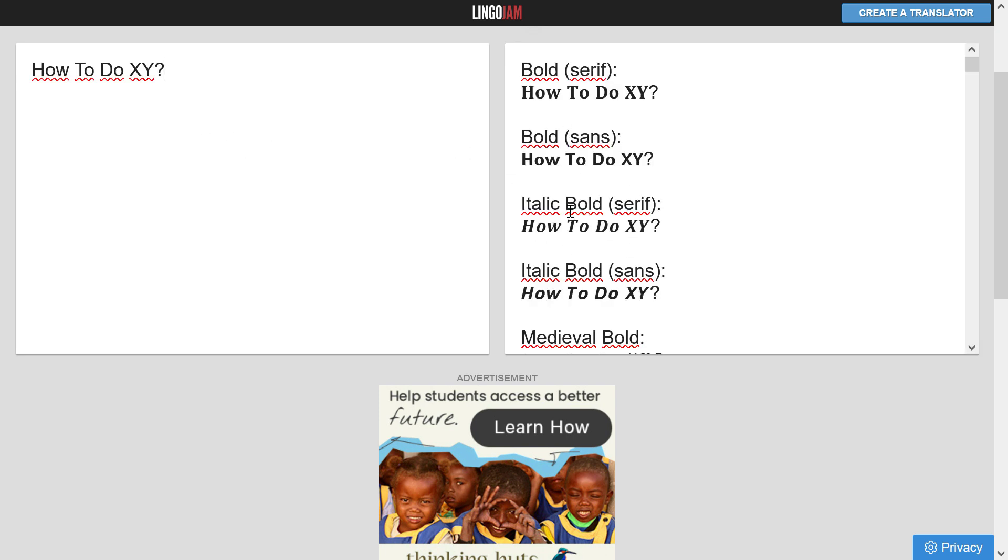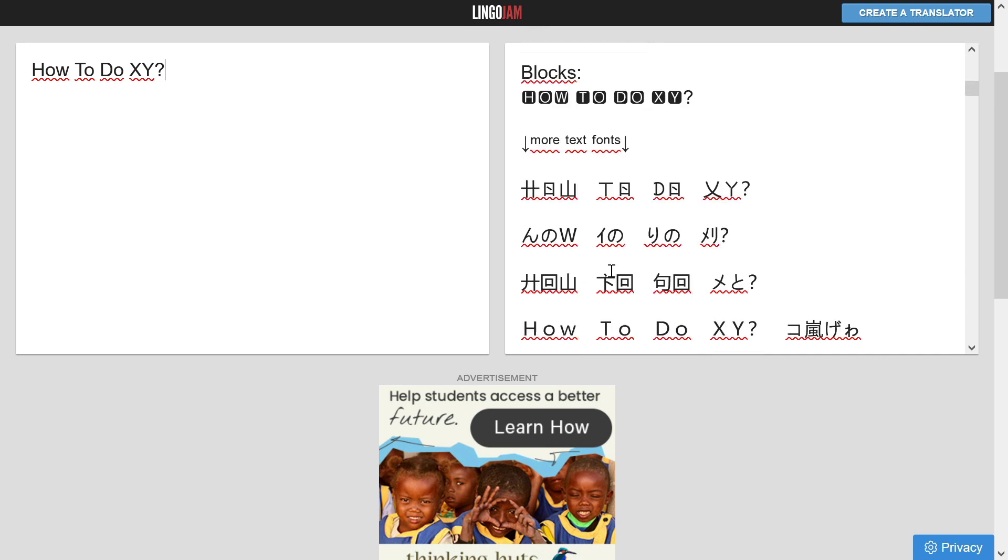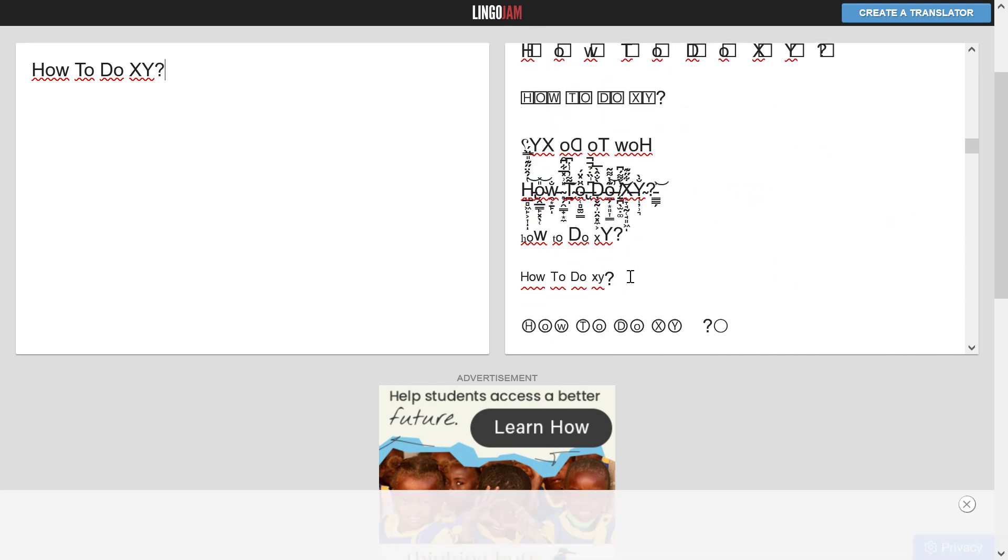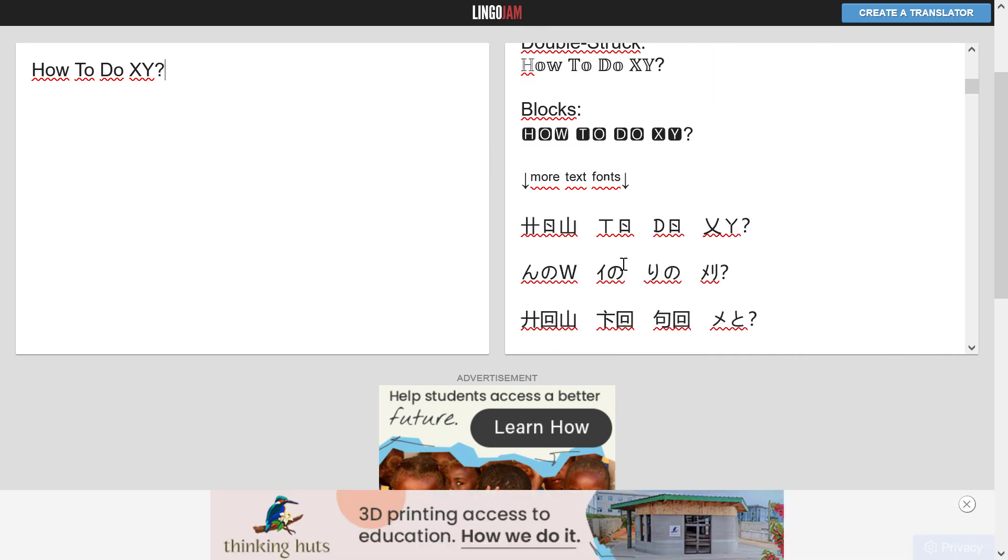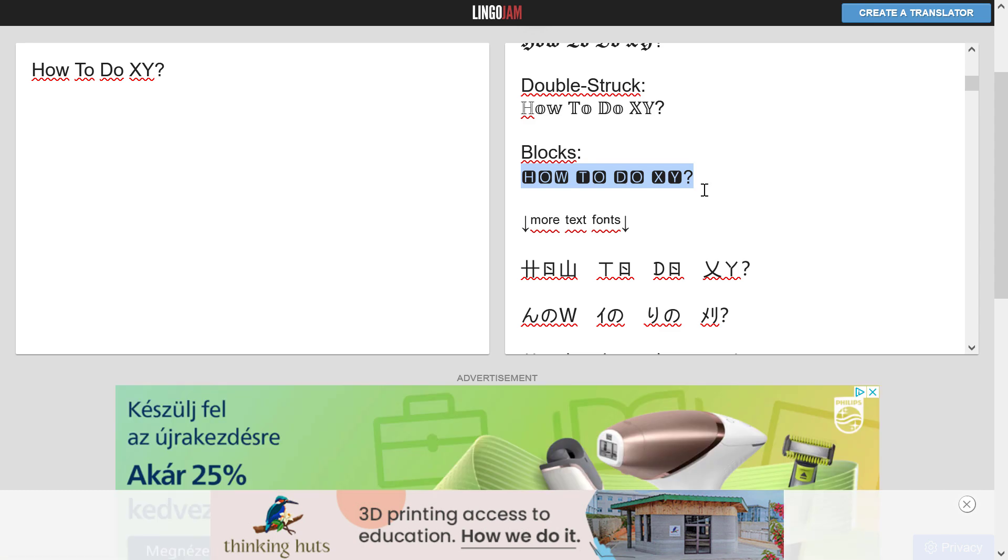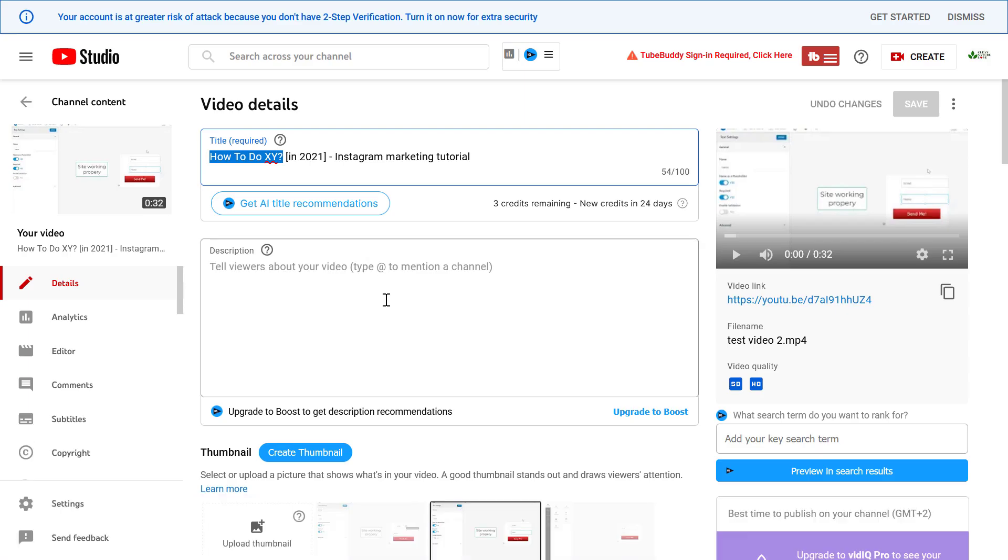Here you'll see a lot of variations of different fonts: serif, sans, italic, bold, medieval bold, and a lot of weird fonts as well. You can select the one you like, copy the font, and go back to YouTube Studio.